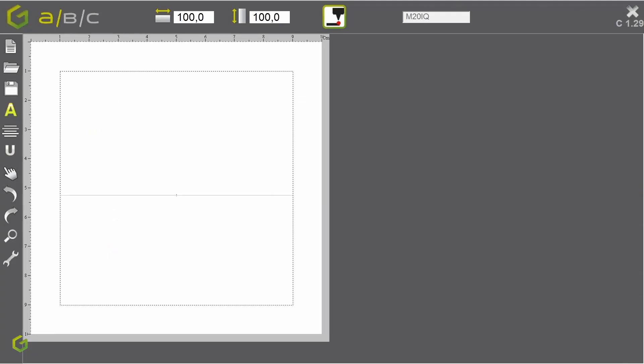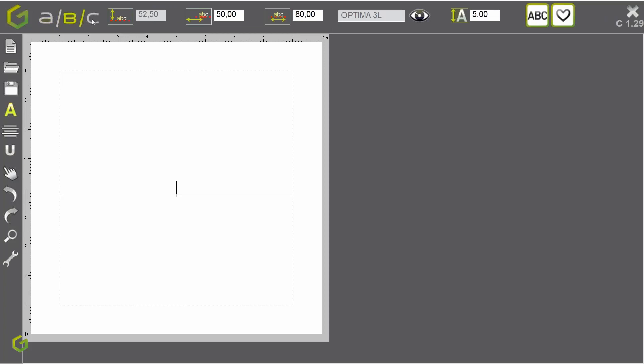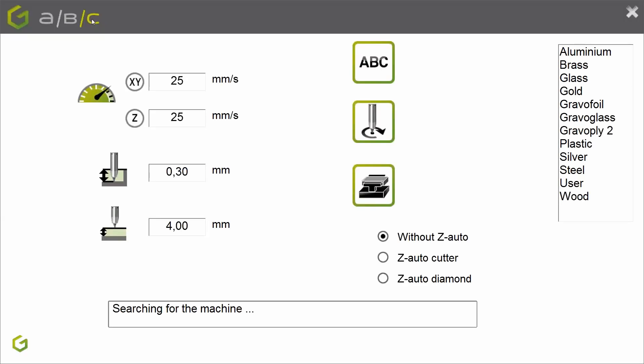Let's now have a description of the ABC software. You know the slogan: easy as ABC. Why ABC? Because you need to go through step A, step B, and step C to send the job to the engraving machine.